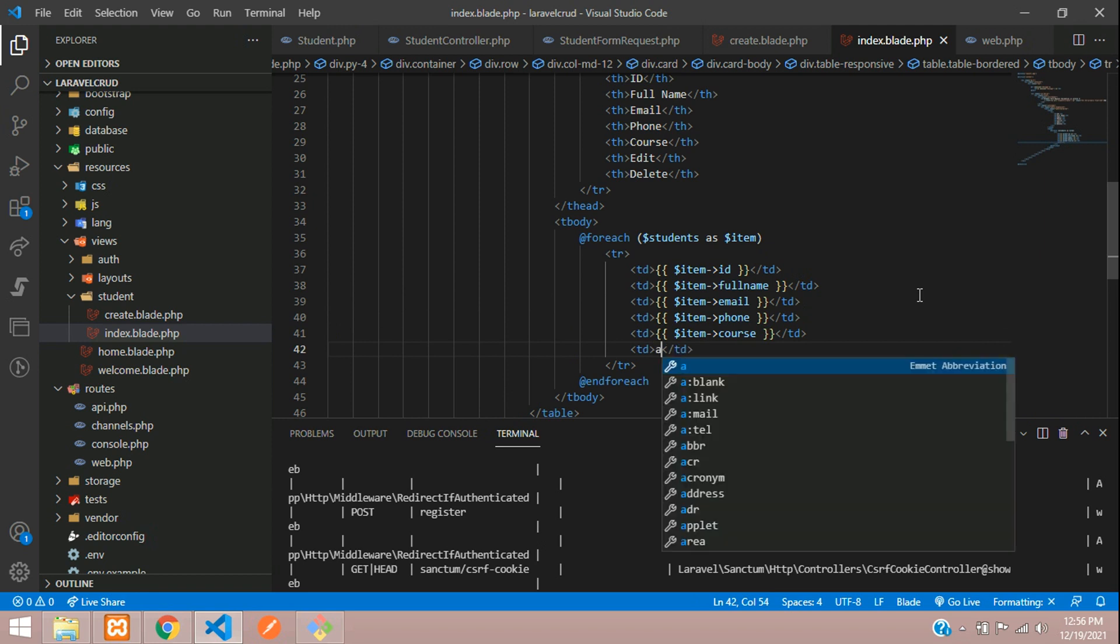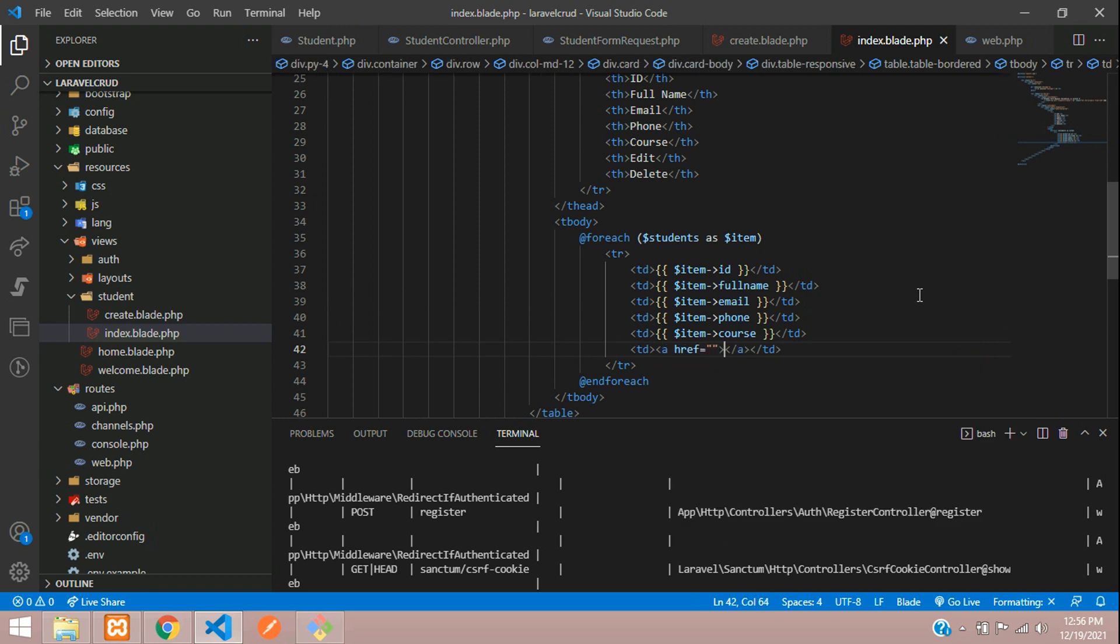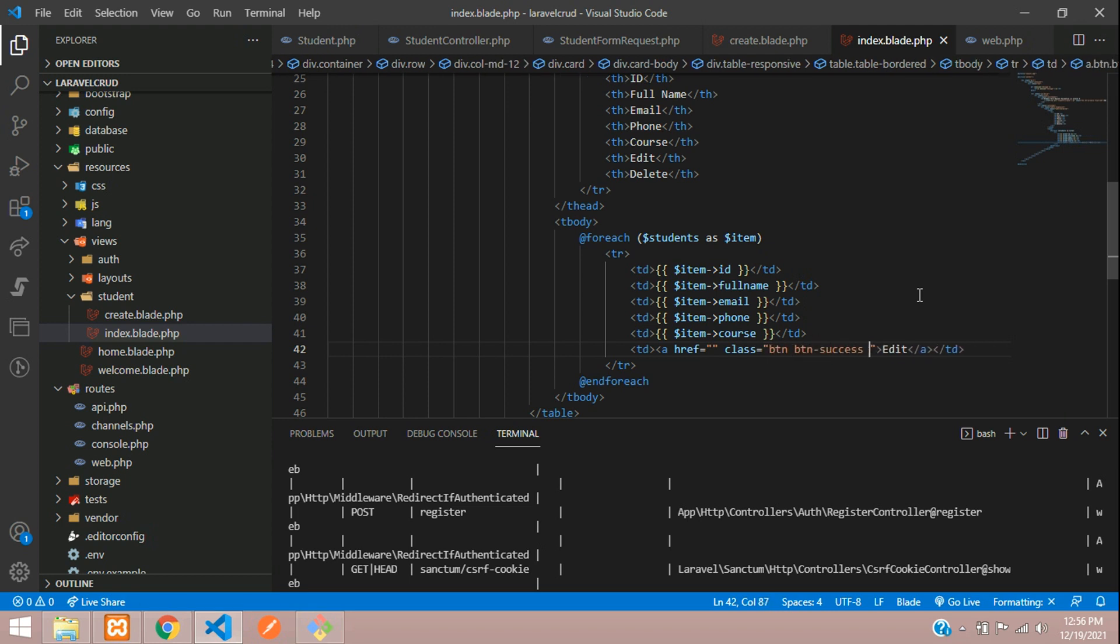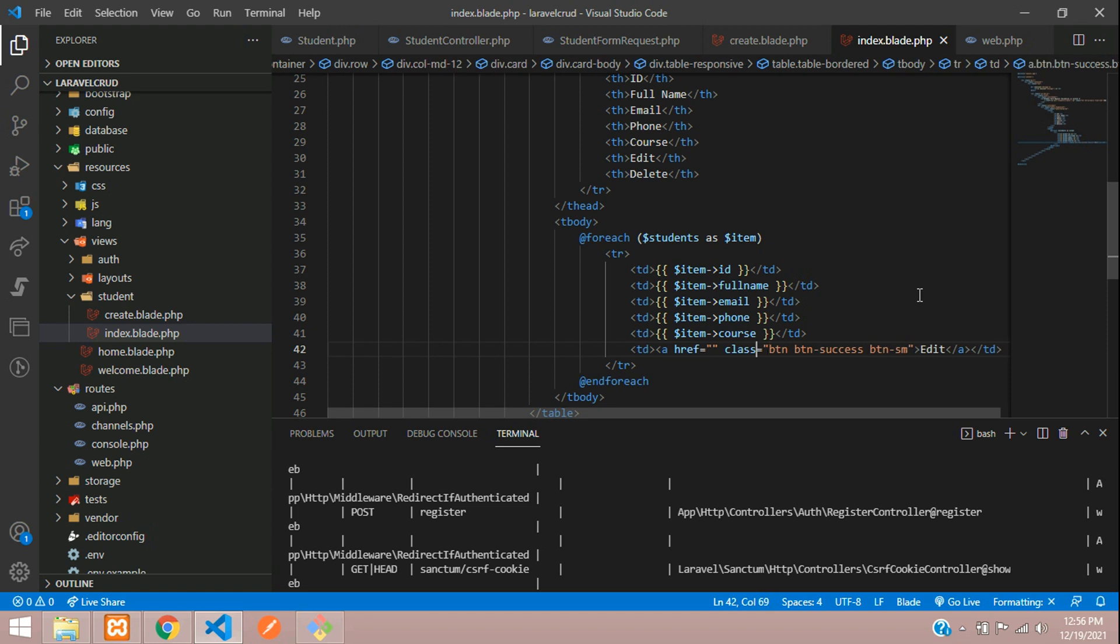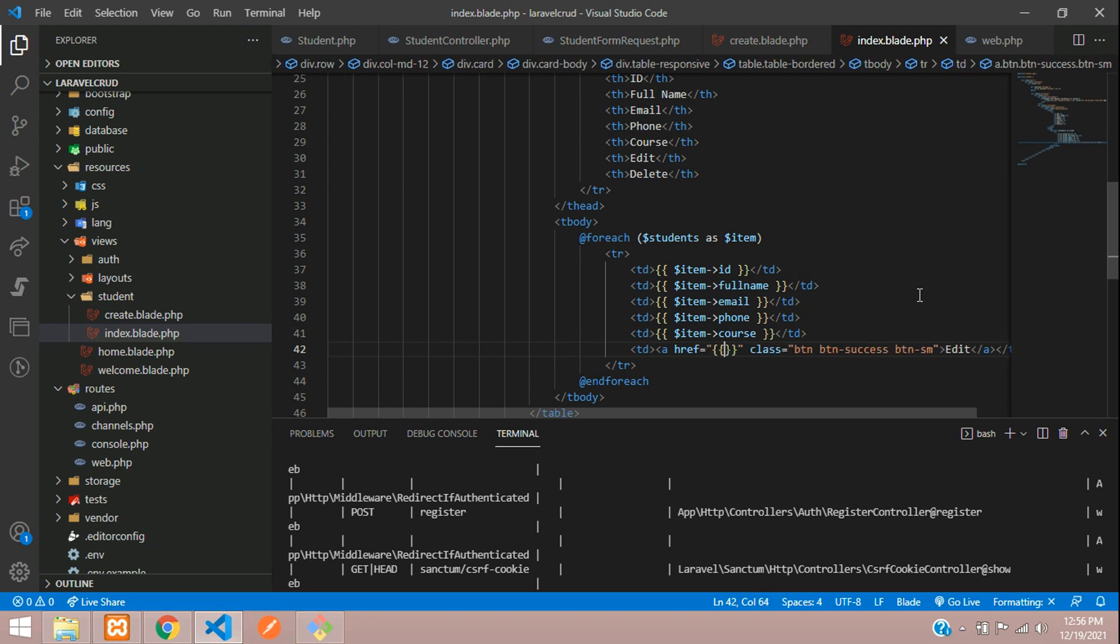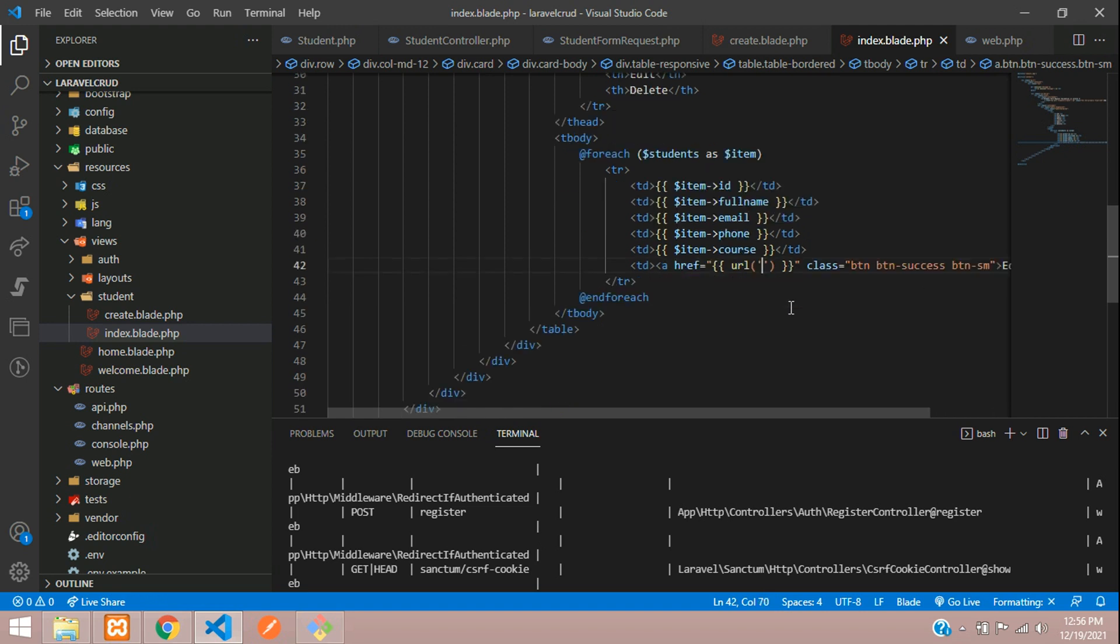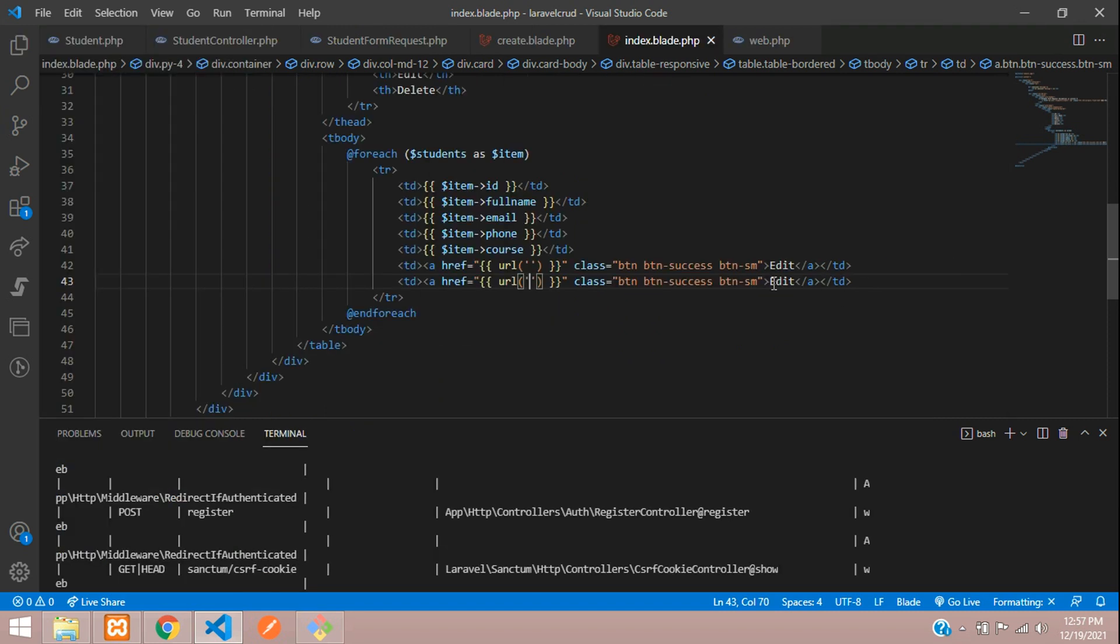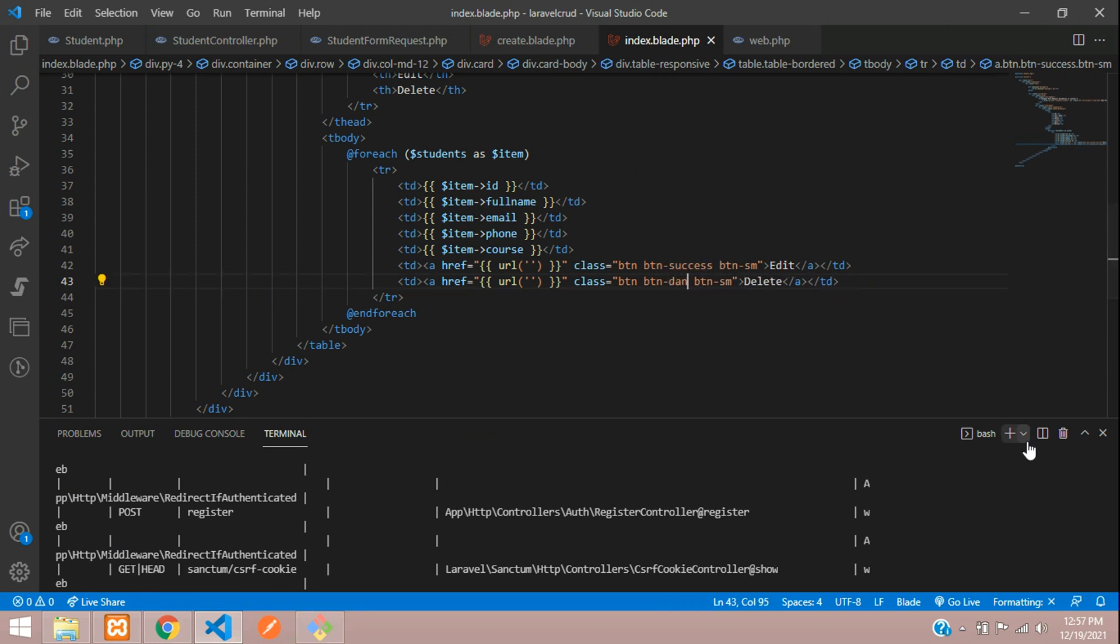Then table data with an anchor tag where you will mention edit. Let's design this button, button success button small. Here you set up with your route, as we'll be seeing in next video about this, how to set up the route. Then copy and paste and change with the delete button and design this danger. All set.